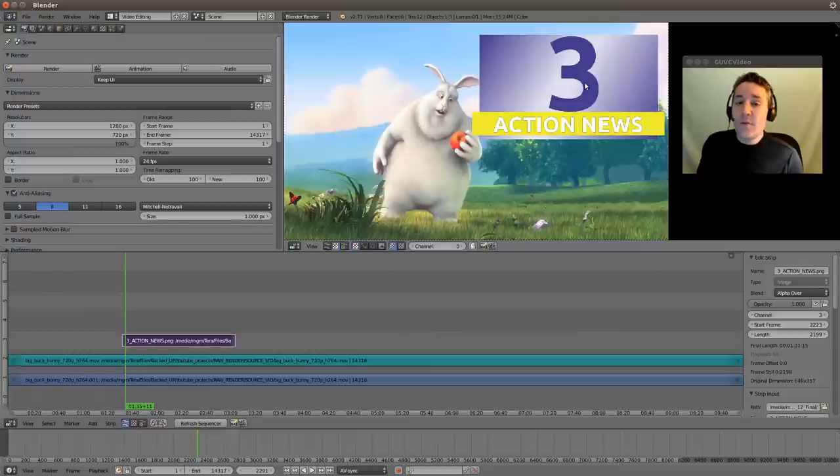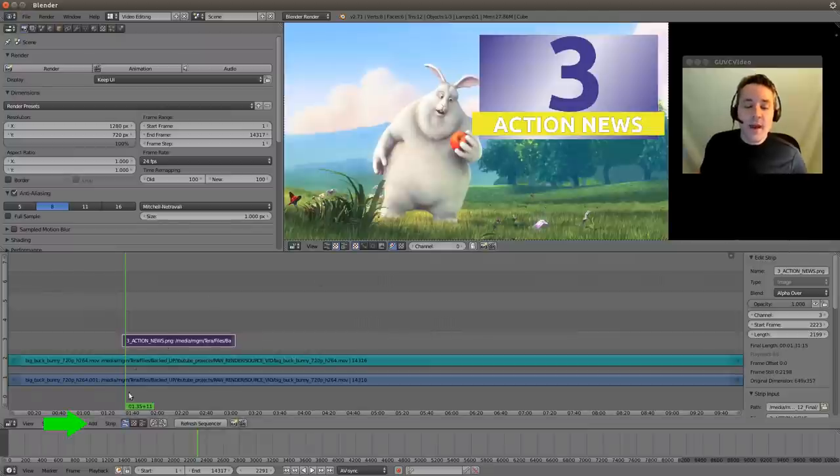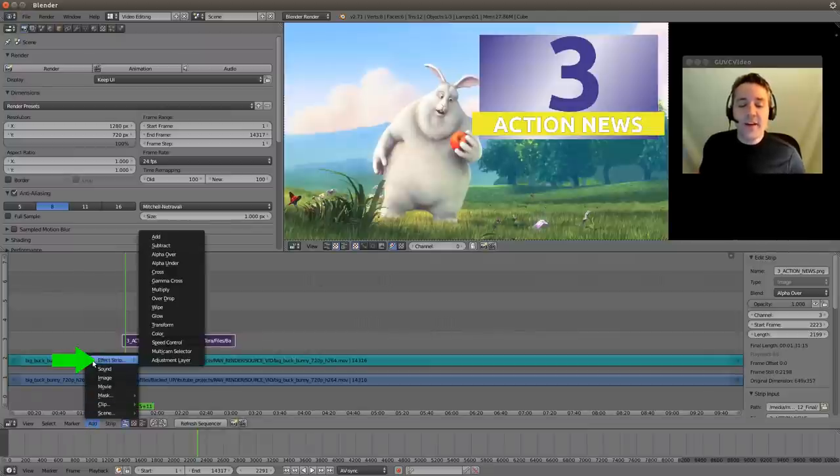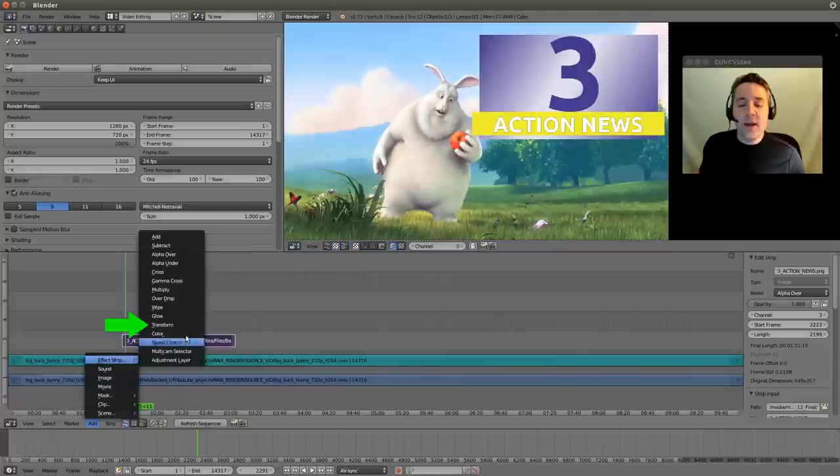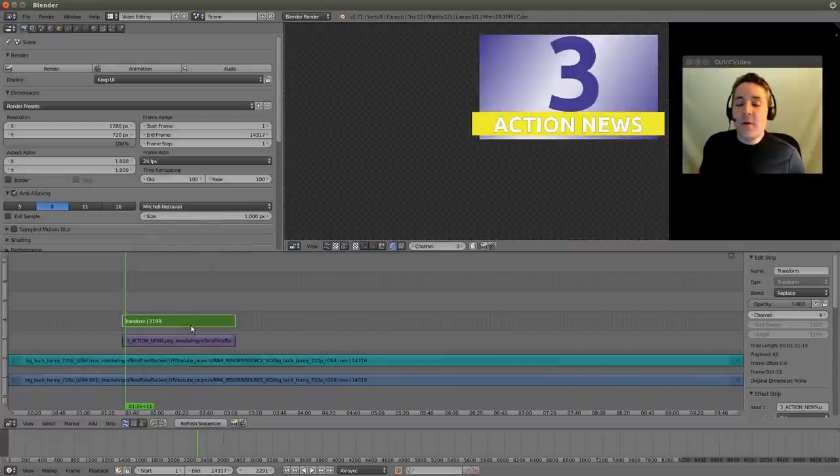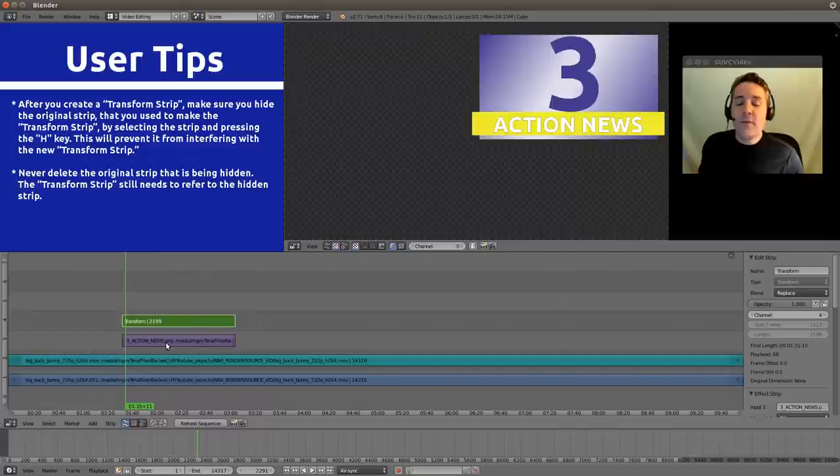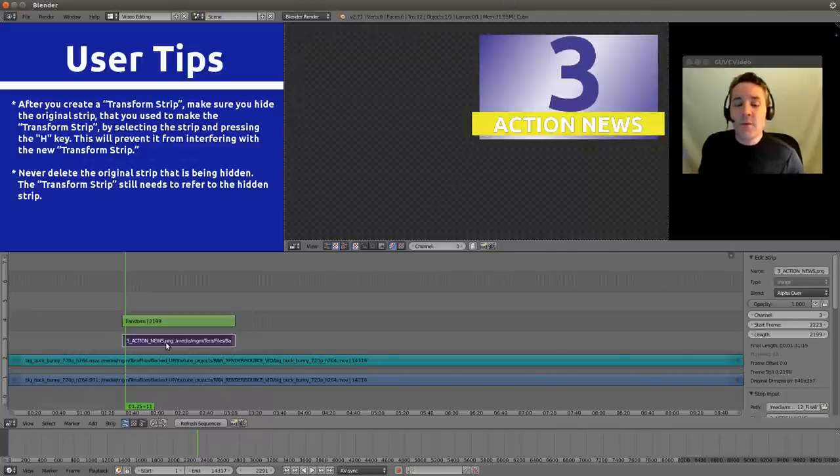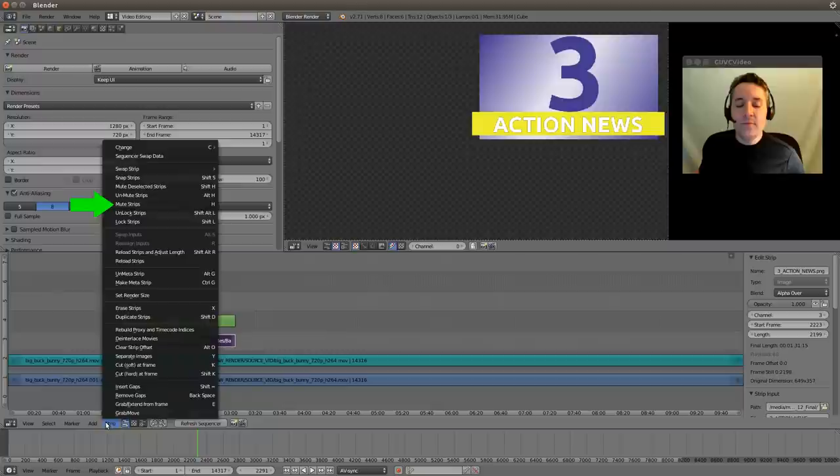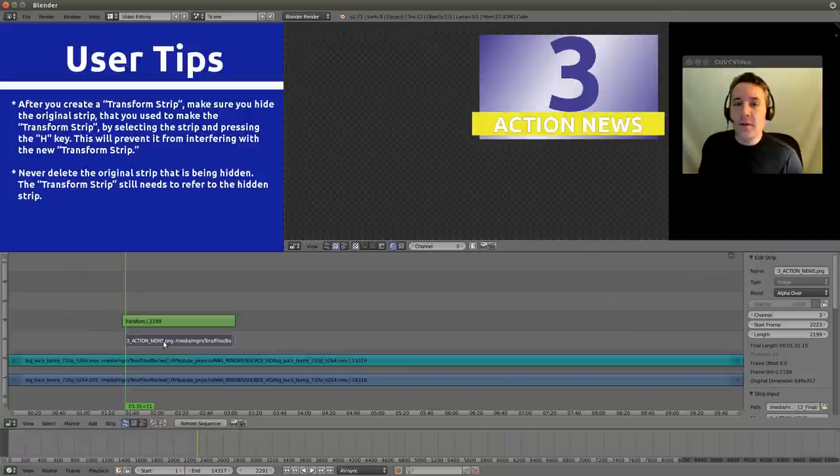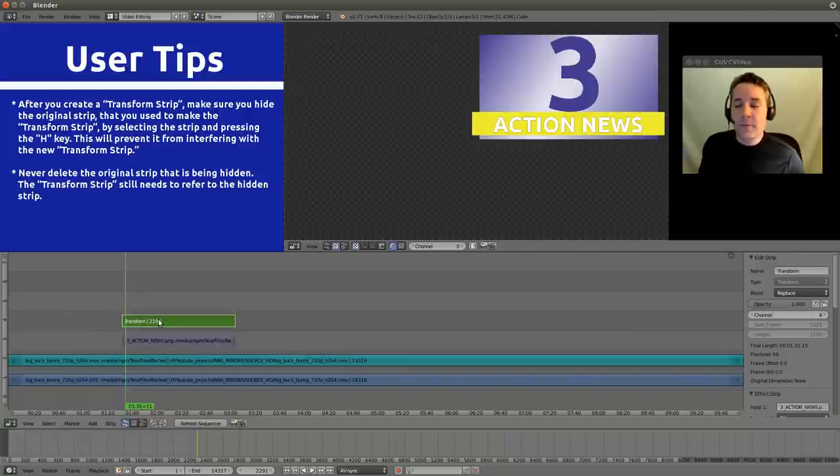So the way that we do that is we select our image strip and we go down to the add menu and select effect strip and transform. And whenever we create a transform layer or transform strip, we need to remember to hide the original strip. And we right click on that and go to the strip menu and we go to mute strips. This will prevent the original strip from interfering with the new transform strip.